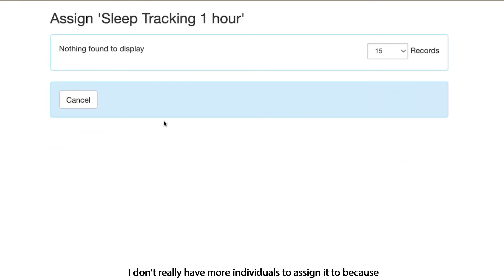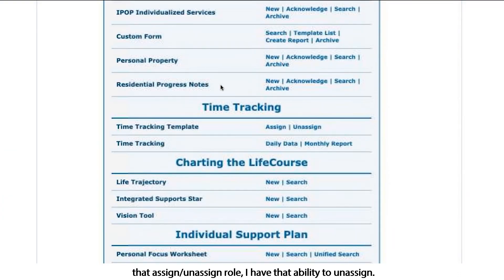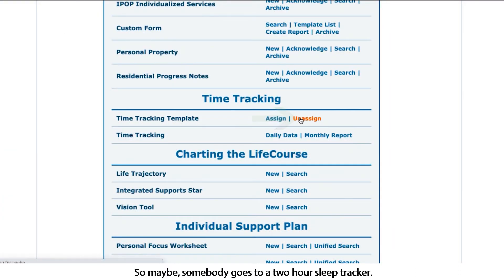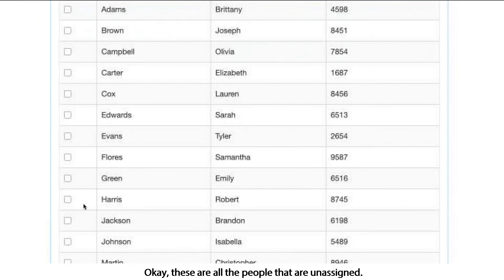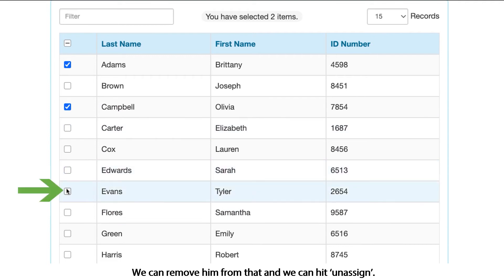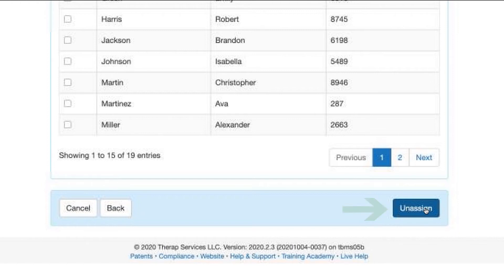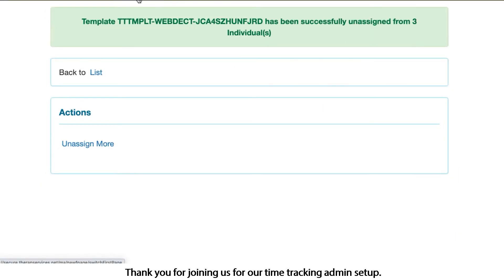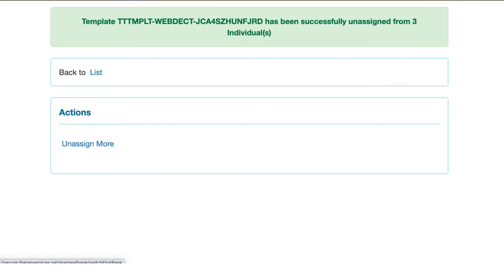I've just assigned it to all of my individuals. With that assign/unassign role, I also have the ability to unassign. So maybe somebody goes to a two hour sleep tracker — Brittany and Olivia are now on two hour sleep trackers — we can remove them and hit unassign. Thank you for joining us for our time tracking admin setup. Join us for the DSP how-to on entering your data.